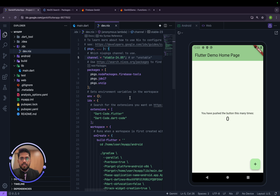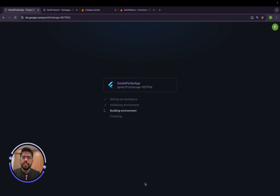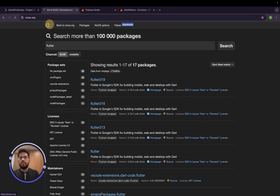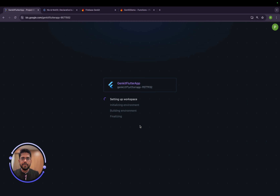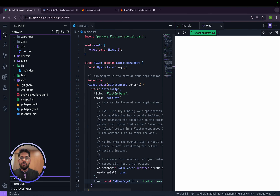Once we save the dev.nix change, IDX prompts us to rebuild the environment. Clicking that triggers a rebuild based on the new settings. This can take a little time since it's a cloud IDE and depends on your internet connection. After the rebuild completes we now have channel 24.05 as the environment.